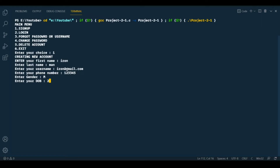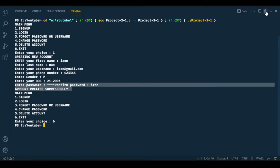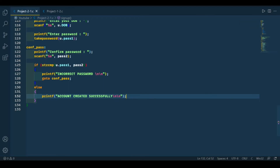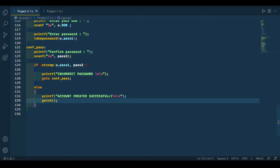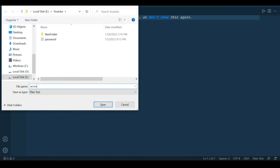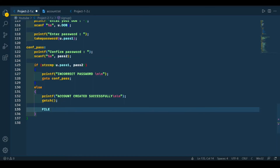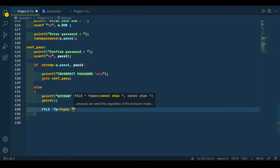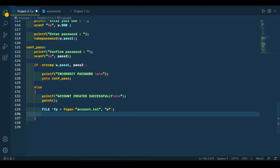Now it's taking the gender correctly. The password will be 'iron' — it should appear on the next line. Now we want to hold the user here for some time, so we are using getchar for that. Now we want to store the user information in a text file, so we need to create a text file. Let's create a text file called account.txt. Now we need to write the whole structure to the file.